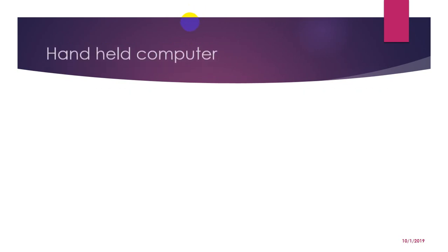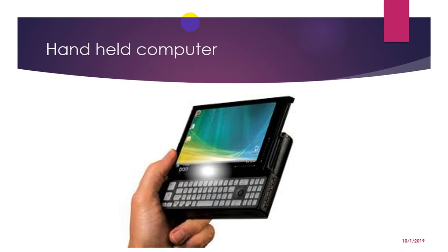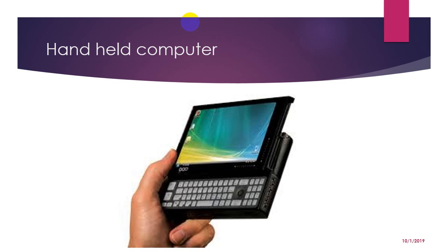And next comes handheld computer. It is a portable computer that is small enough to be held in one hand. Although extremely convenient to carry, handheld computers have not replaced notebook computers because of their small keyboards and screens. The most popular handheld computers are those that are specifically designed to provide personal information manager such as a calendar and address book. Handheld computers are also called PDA, palm top and pocket computer.